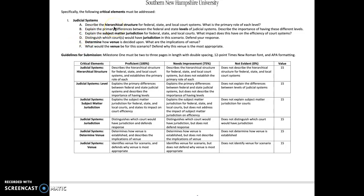We're going to be looking at the hierarchical structure for federal, state, and local courts and the primary role of each level. You've pretty much worked on this between Module 1 and Module 2. Then you're going to look at the primary differences between federal and state court levels of the judicial system and why those are important. Then we're going to look at subject matter jurisdiction, which I'm going to talk about here in just a second.